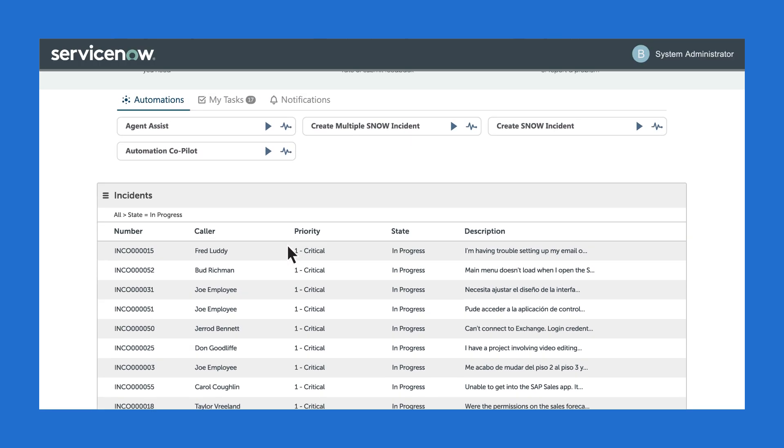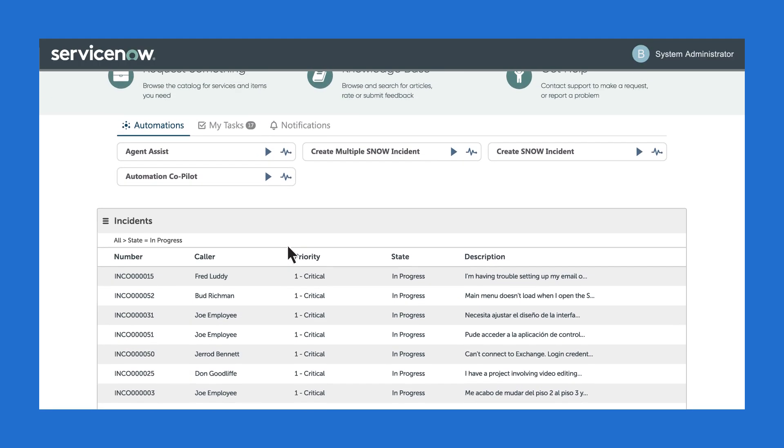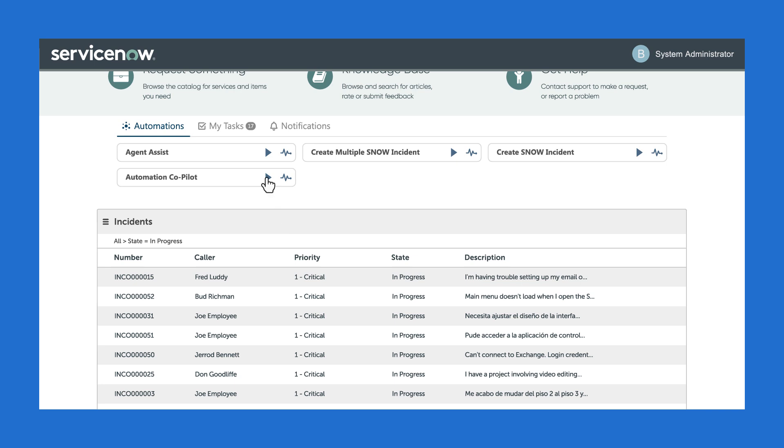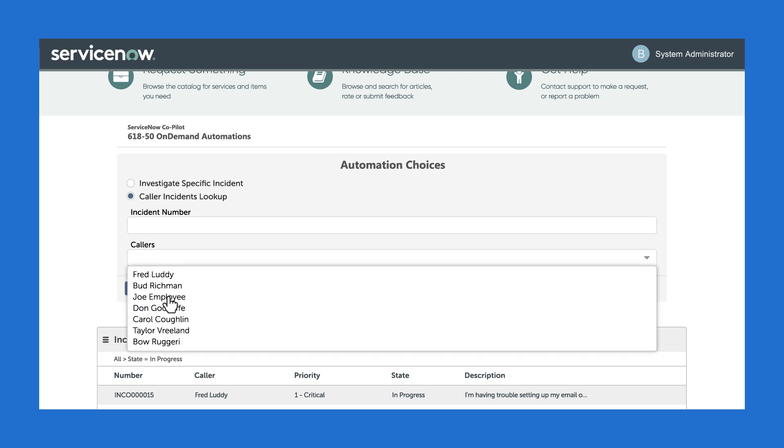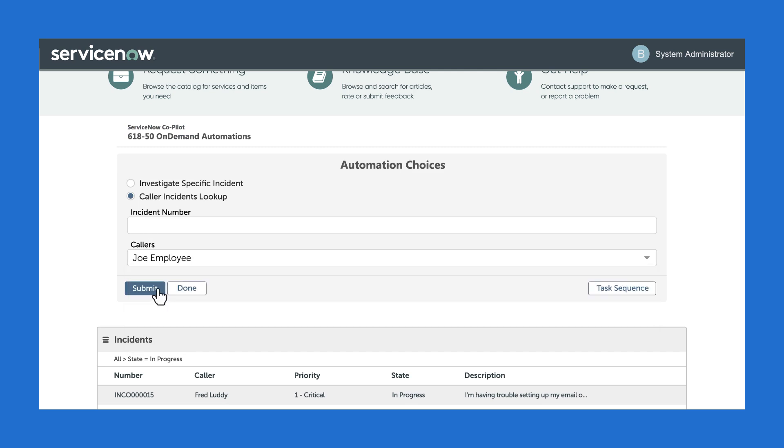Our agent is going to start Automation Copilot now and take care of these cases. Instead of individually processing cases, our agent will process all of these cases from this employee at once.